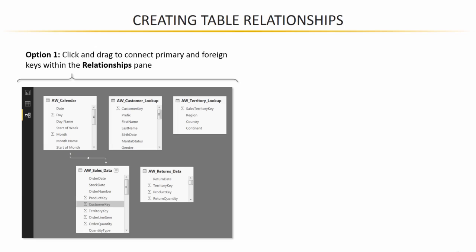It's as simple as clicking on a foreign key, dragging the mouse, finding its primary key match, and releasing to create that relationship. Very simple, very straightforward, also a very visual way to create those relationships.